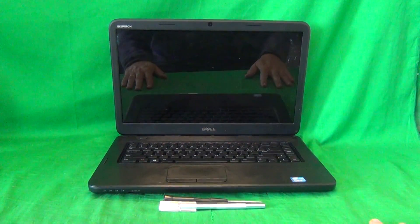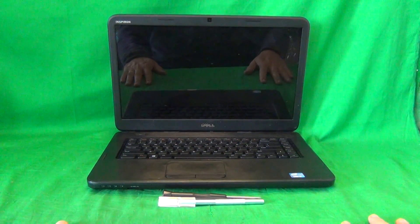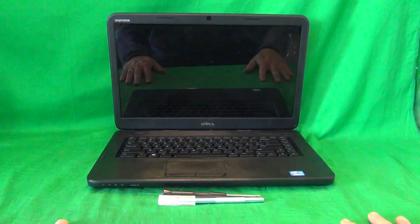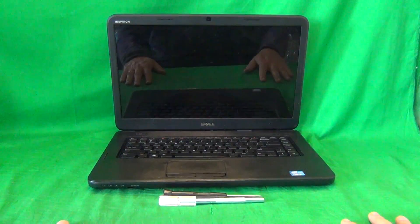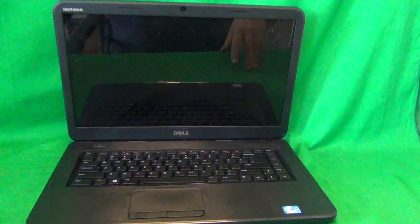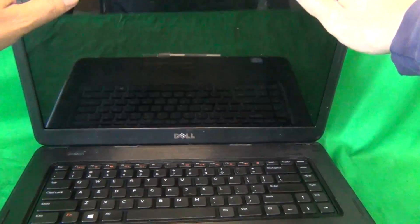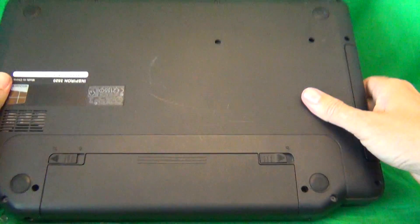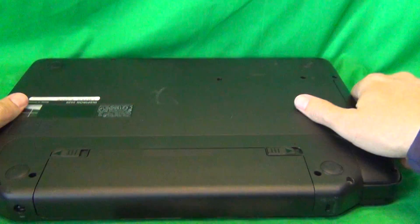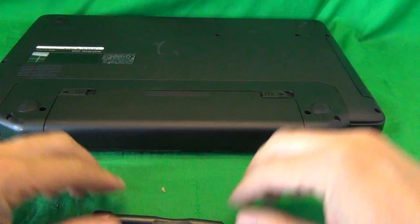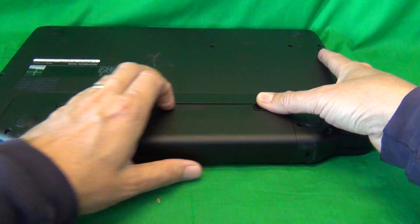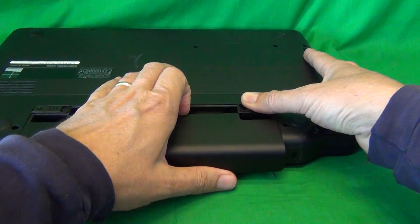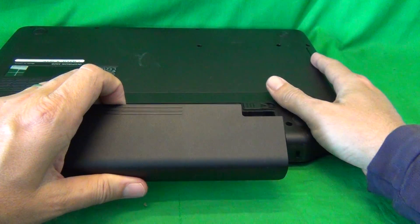Before we do anything with this or most other laptop computers, we need to disconnect all sources of power and that means removing the battery. In order to remove the battery, we flip over the laptop and on the bottom we slide the two levers outward and then slide the battery out.